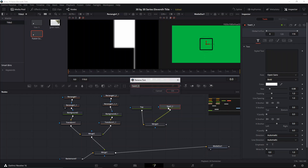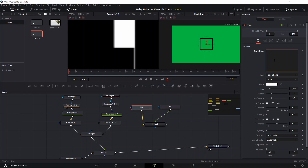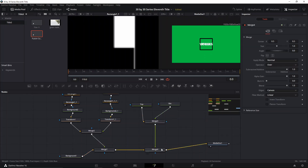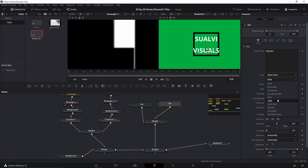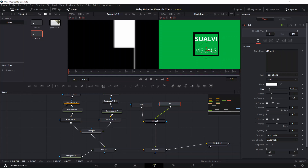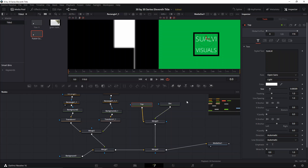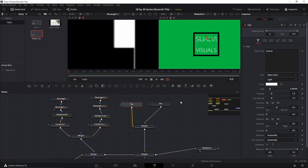Let's rename these — press F2 and name them 'top' and 'bot' for bottom. We'll type 'Swabby' and 'Visuals' for the text. We haven't connected it yet, so we'll create another merge. There are a lot of merge nodes here. Let's make both text layers light and make the size a little bit bigger.